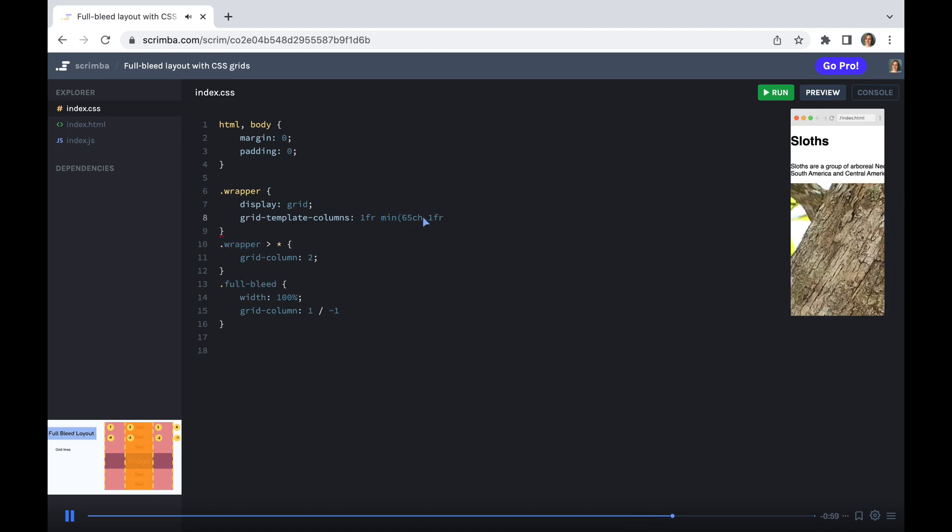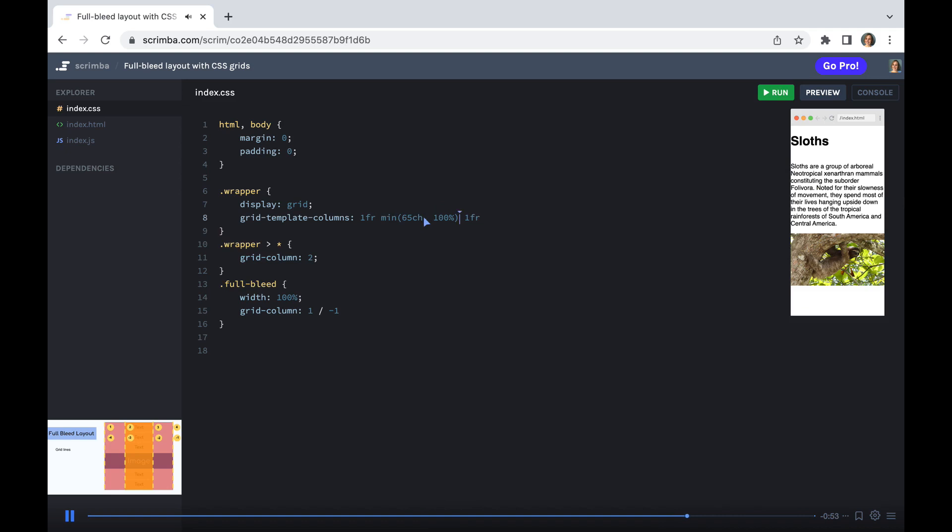So we need to add a min value here. We need to say min 65 CH or 100%, whichever is smaller. And now you can see that we don't have that overflow issue at the smaller screen size.